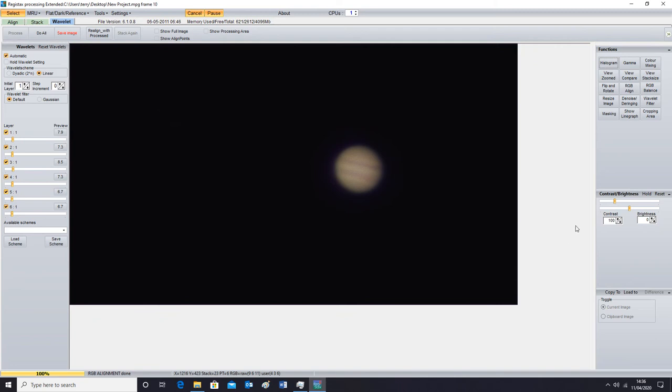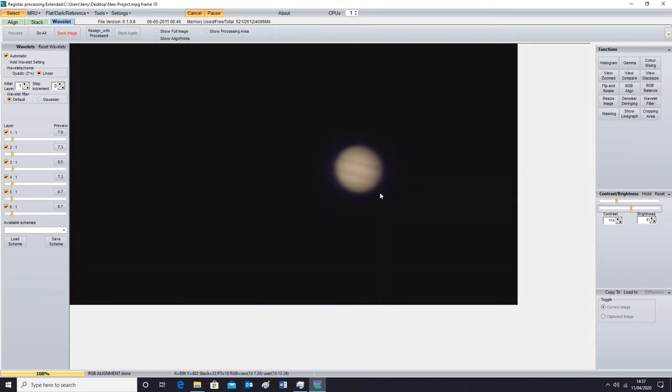Down here you've got brightness and contrast. So really once you've stacked it, it's all about playing with the buttons. And once you've done what you want to do and you've got it to something like. That might be a bit bright actually. I'll take that down just a touch.